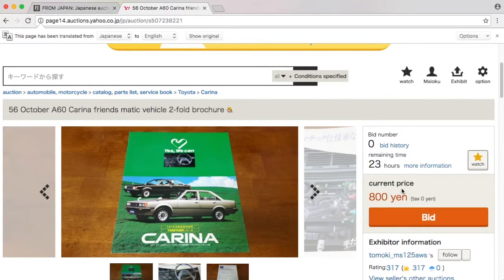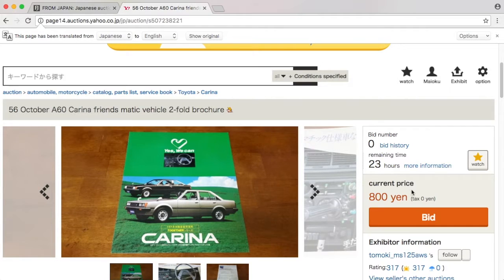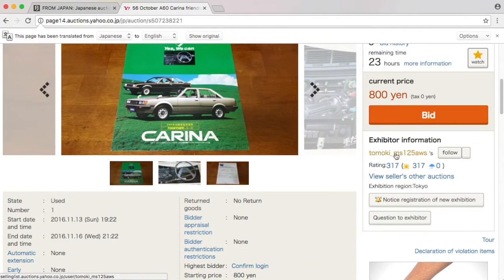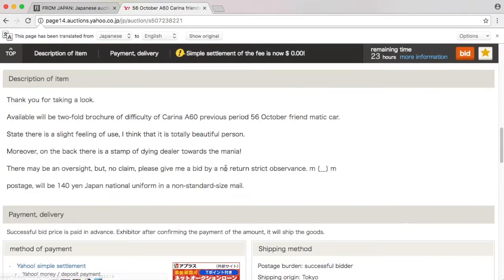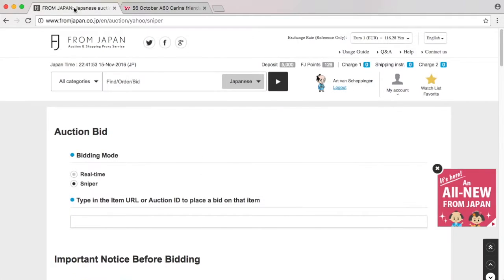I want it and it's costing 800 yen. We have 23 hours to go. Nobody has bid for it. The seller looks legitimate. I'm going to bid for it.